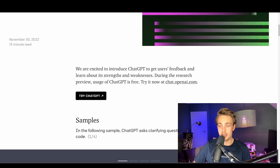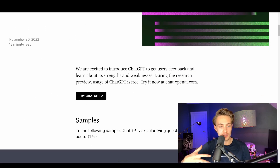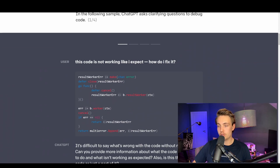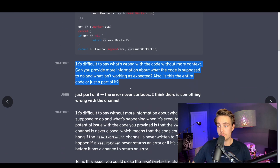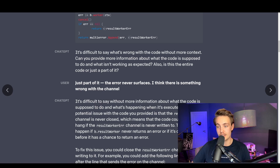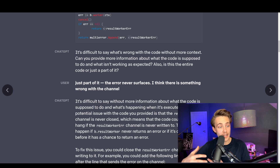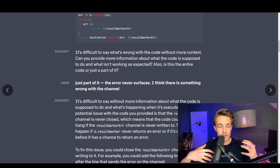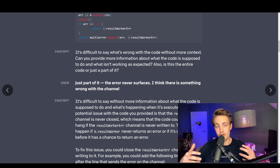We're going to scroll down the website and see some examples, then go into ChatGPT and have a conversation. Here we can see the user input: 'This code is not working like I expect. How do I fix it?' We throw in the code and it comes back with an answer: 'It's difficult to say what's wrong without more context. Can you provide more information about what the code is supposed to do?' It asks follow-up questions and at the end tries to come up with an answer.